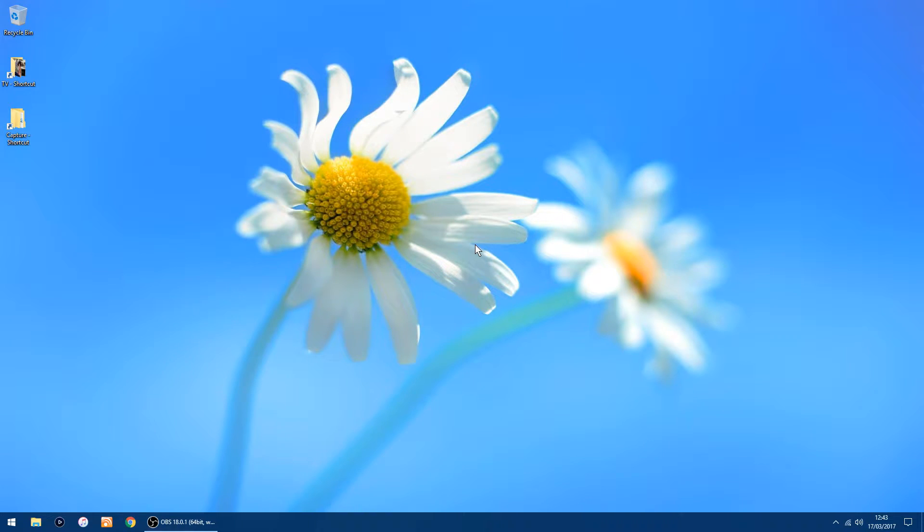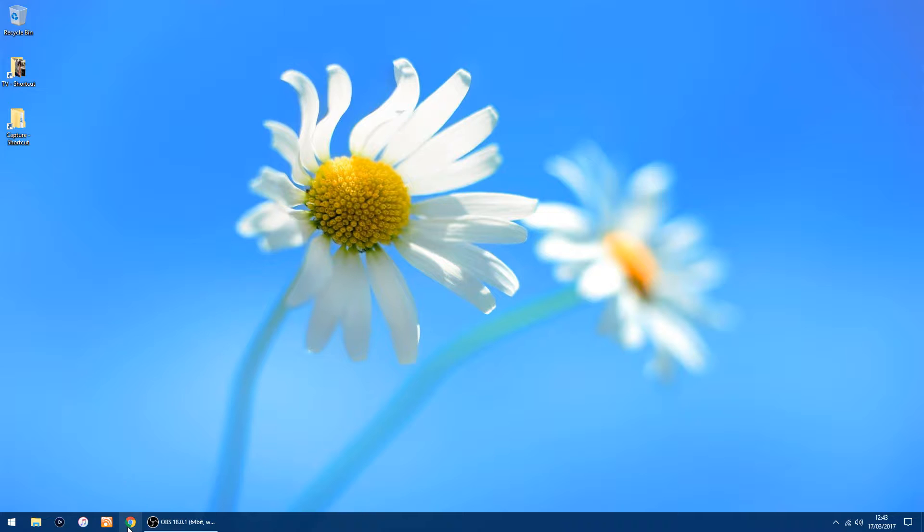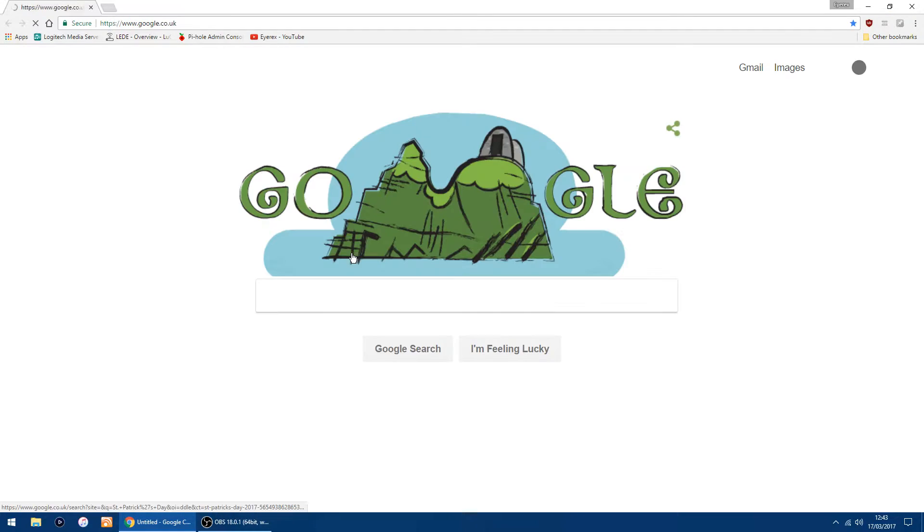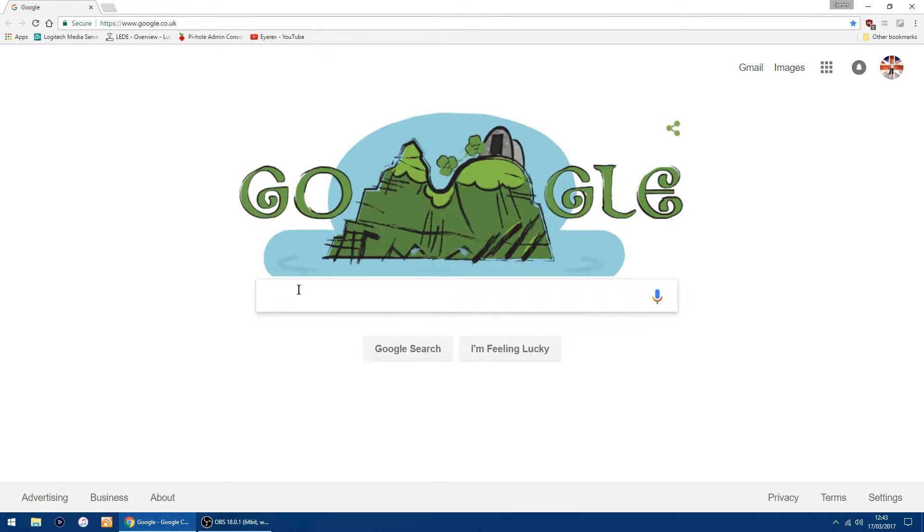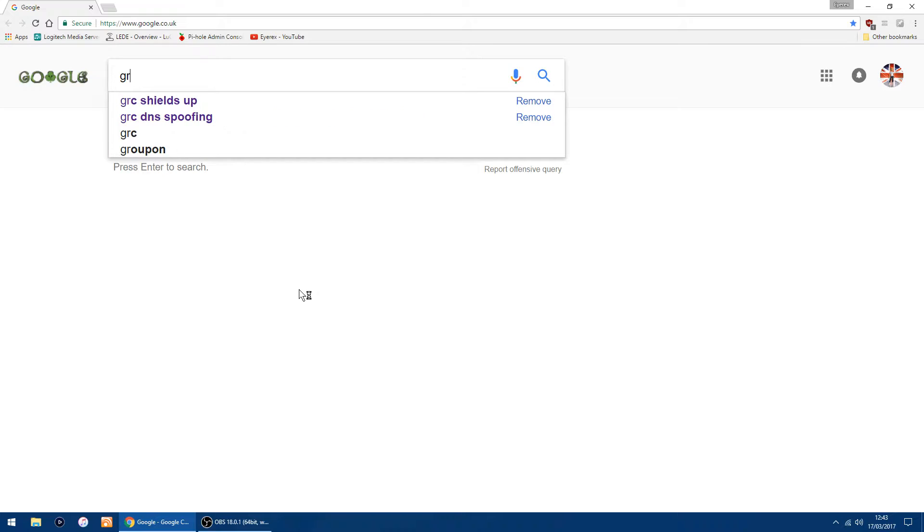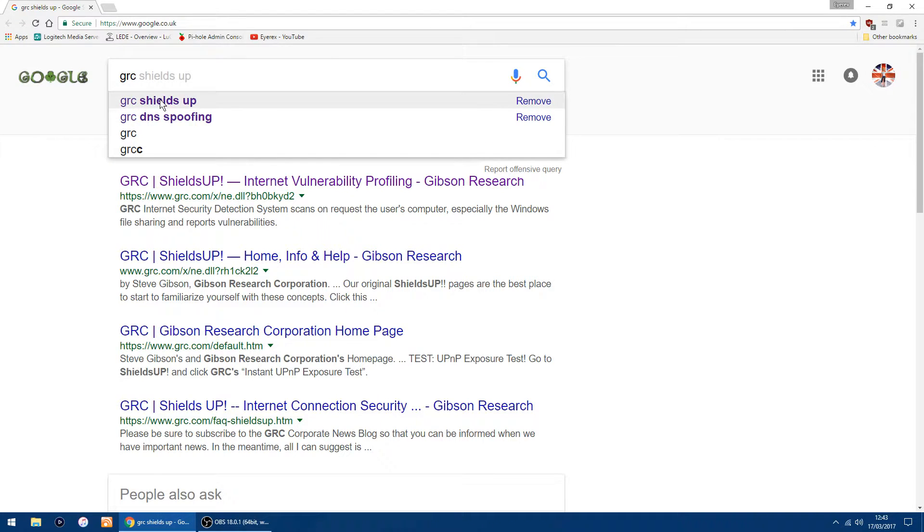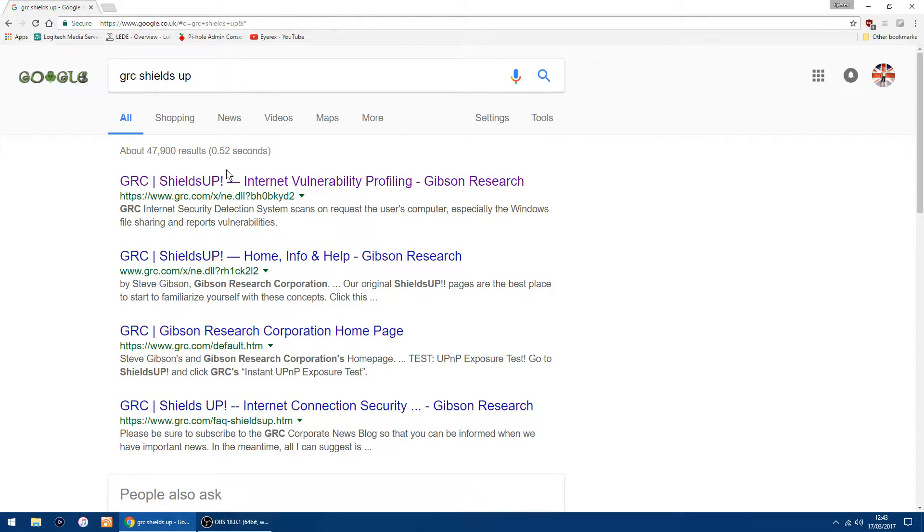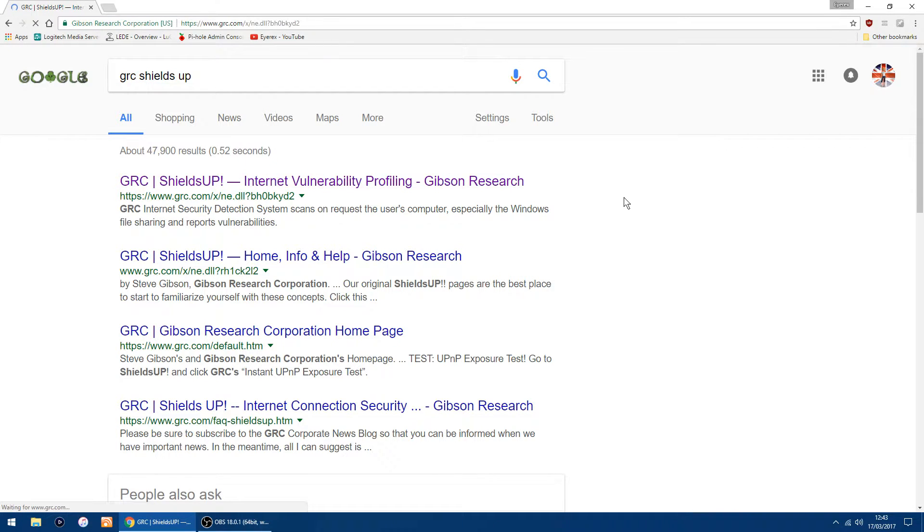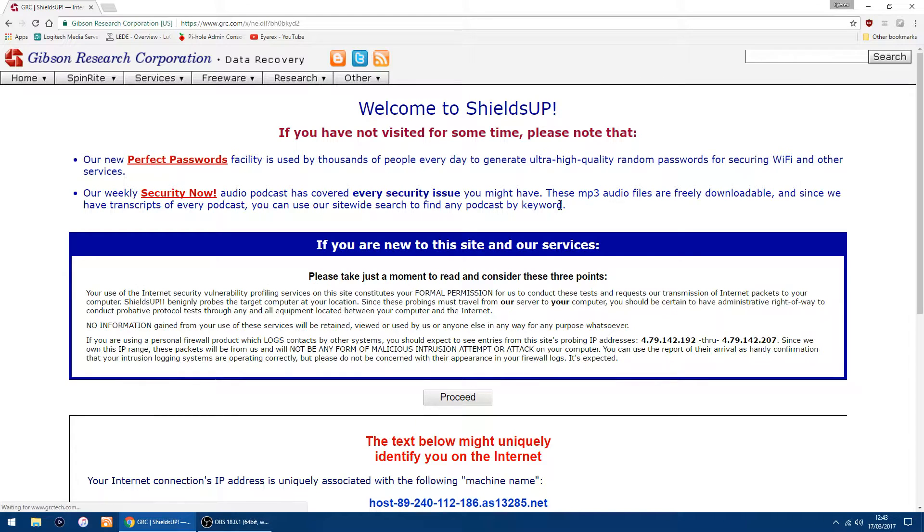Hello, back again. This time I'm going to show you how to stealth your ports on your router if you're using OpenWRT or LEDE. You can go to a website called GRC, which is Gibson Research. Just Google 'GRC shields up' and it should come up as the top one.